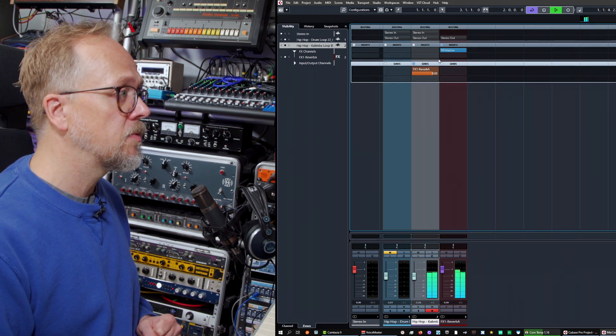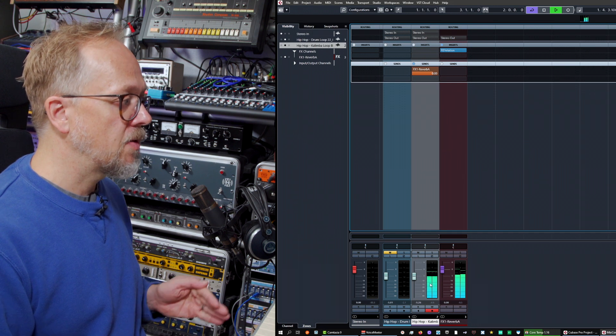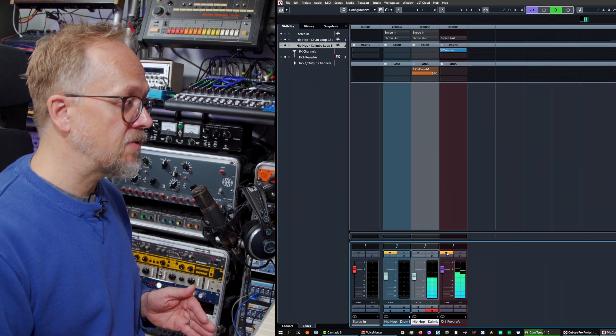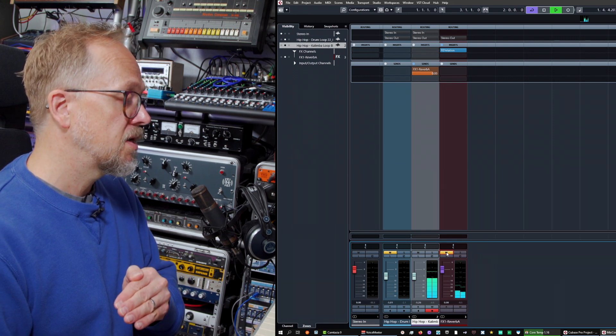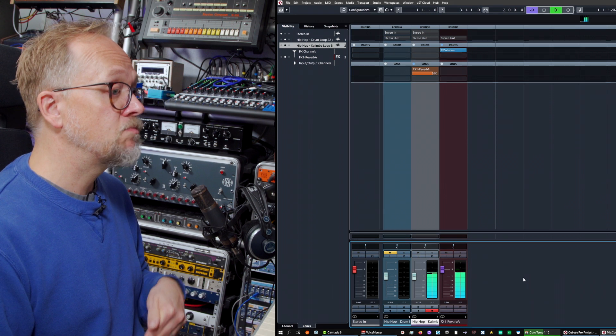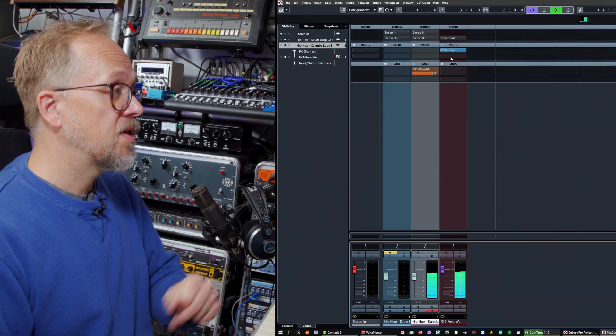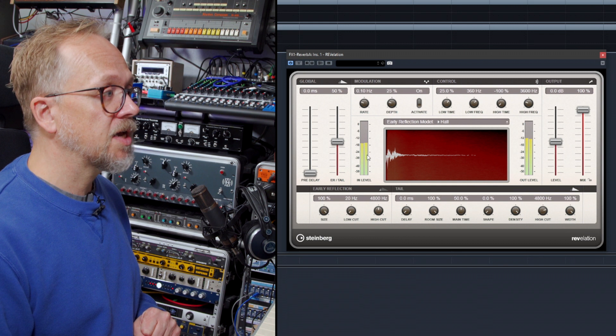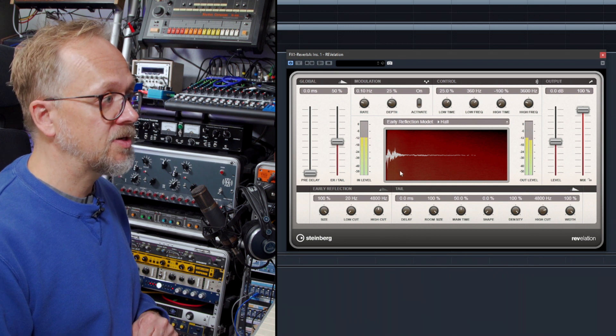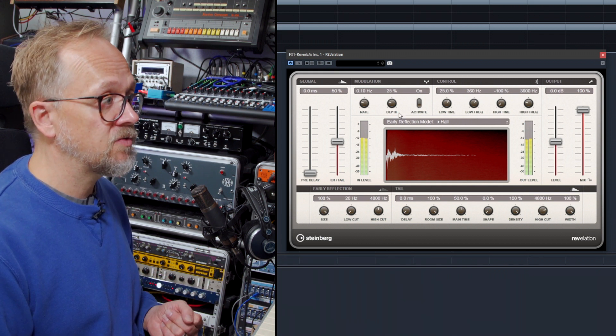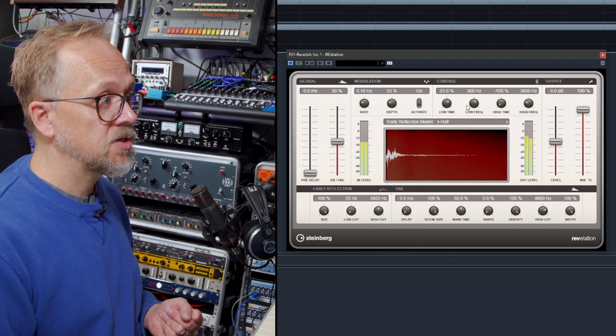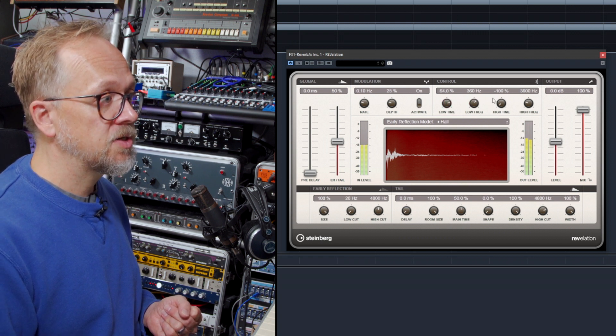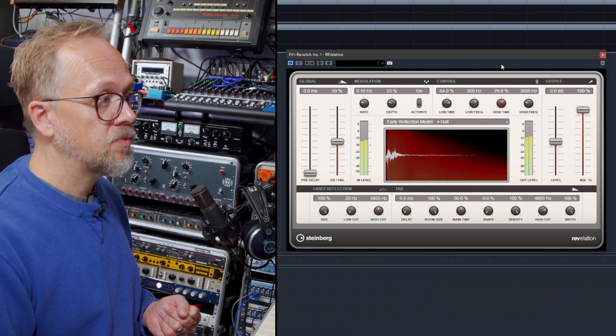And of course I can play around with the parameters in here if I want to change the characteristics of the reverb. So for example, I could change the low frequency time. I can push these values up, change the pre-delay. I can push the overall reverb time right up.